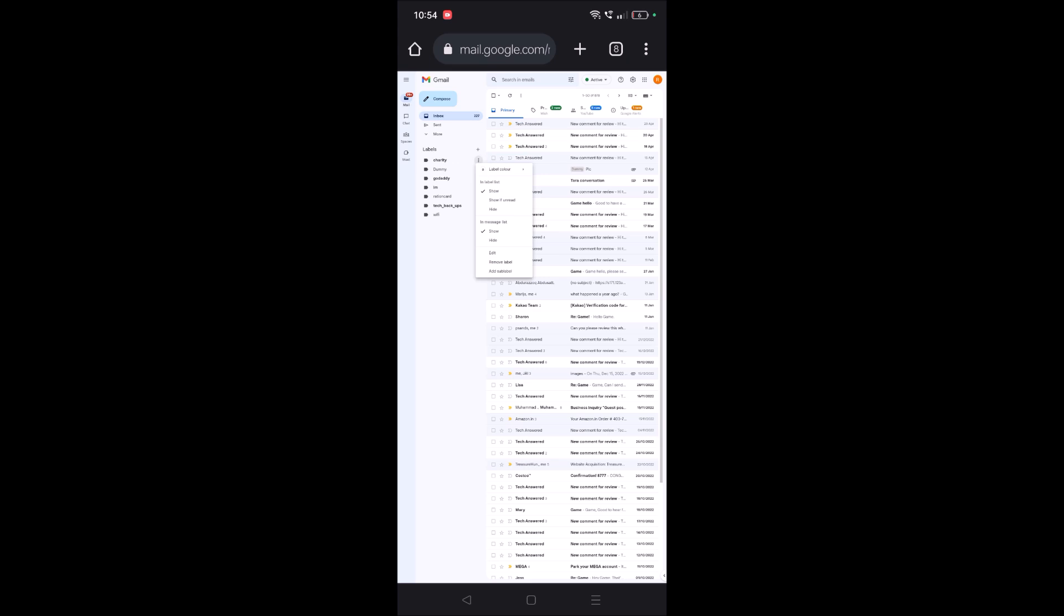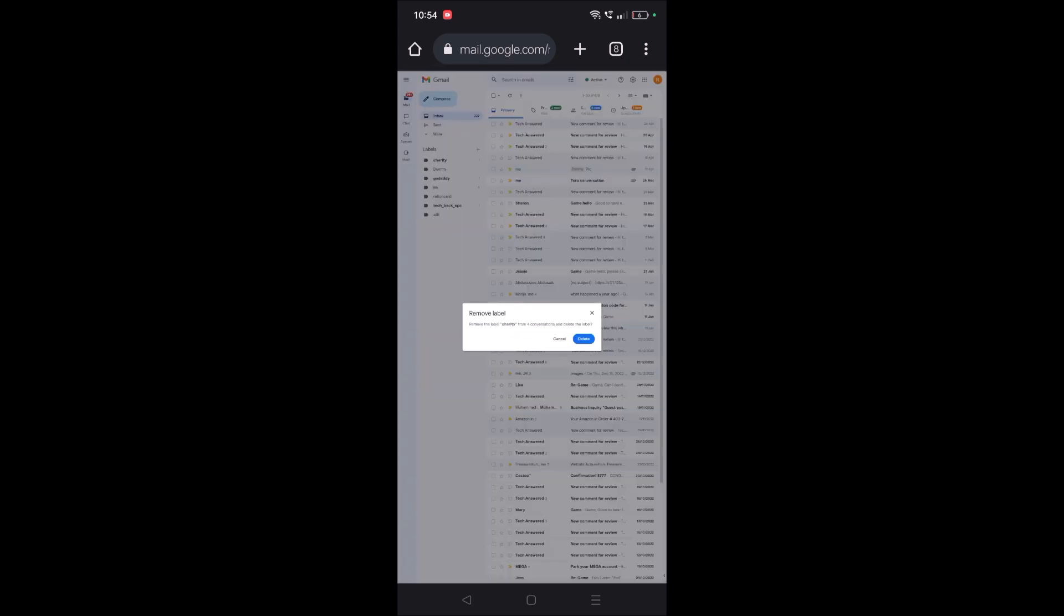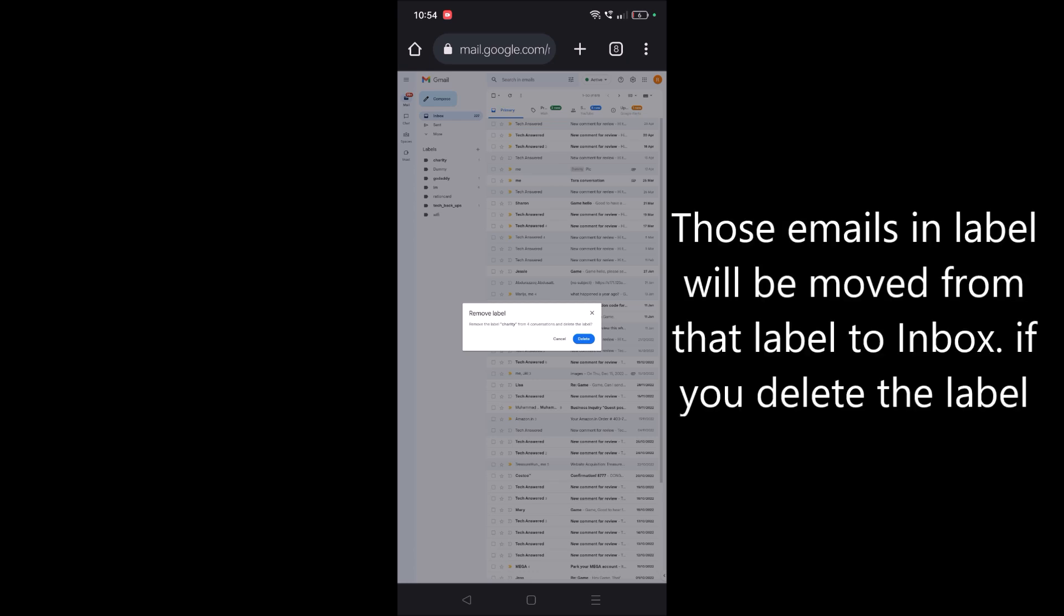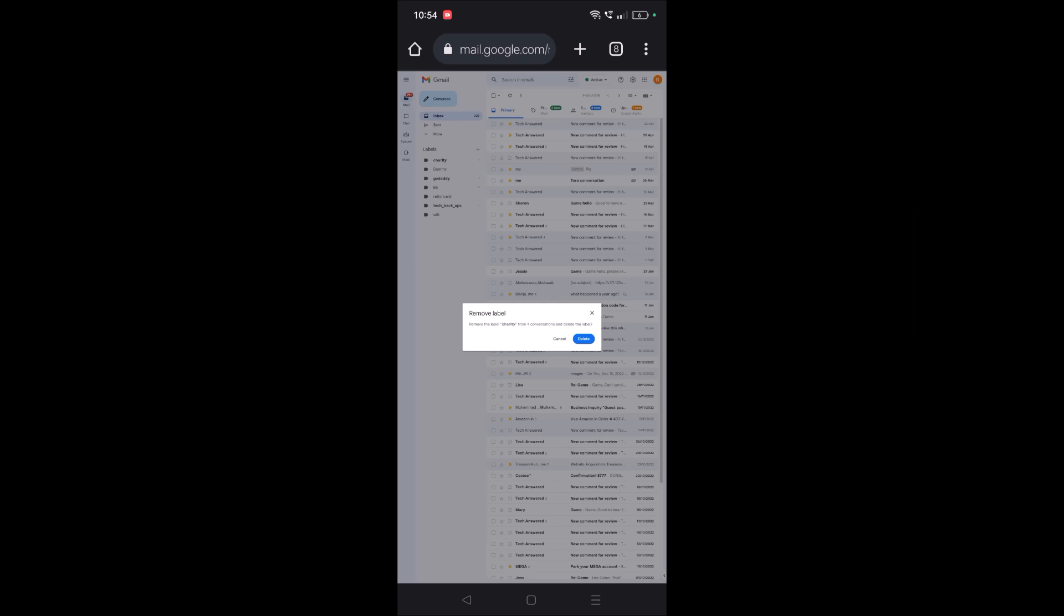Here you will find remove label. If I tap on that, it will ask for confirmation to remove the label from conversations and delete the label. All the emails which are under that label will be removed from it and it will be deleted. If you confirm with delete, you can delete this label right from your phone.